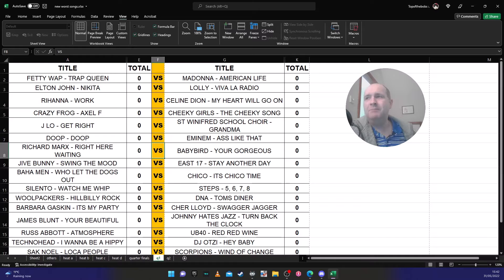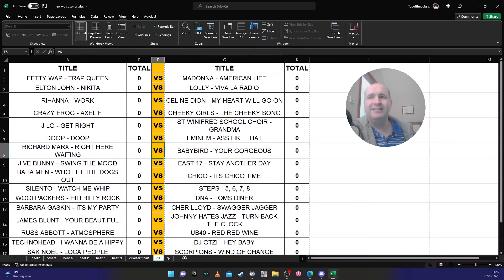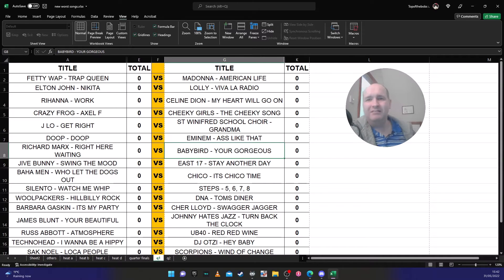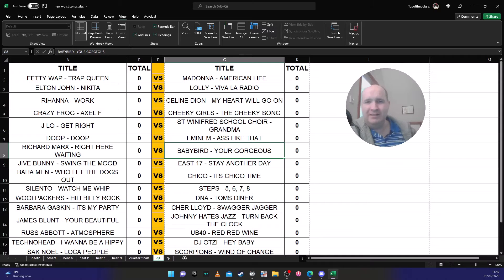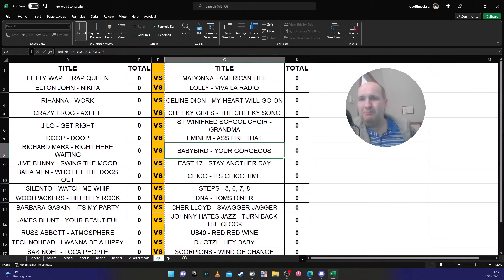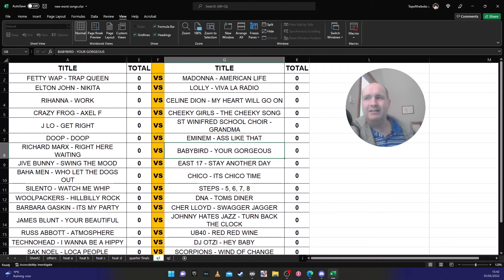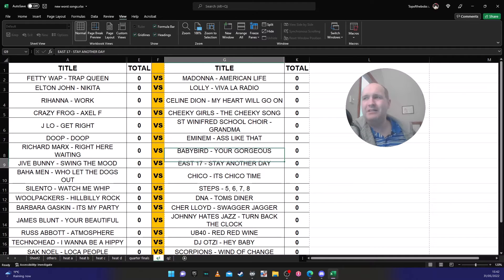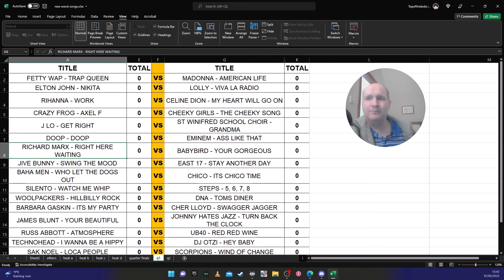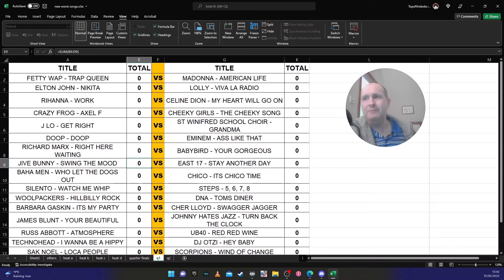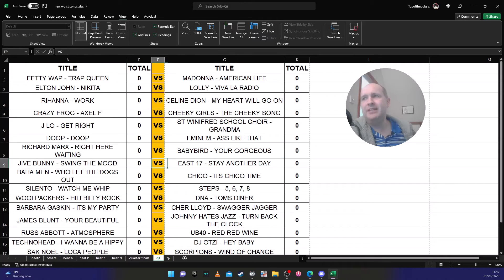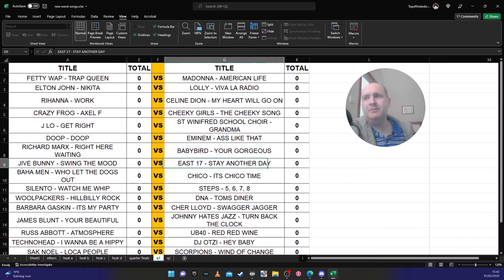Because Baby Bird is one of those like, the song's awful but his other songs people like so they'd give him a free pass. Which is why I think Richard Marx will go through. Jive Bunny 'Swing The Mood' versus E17 'Stay Another Day'. I'm conflicted about this one as well.